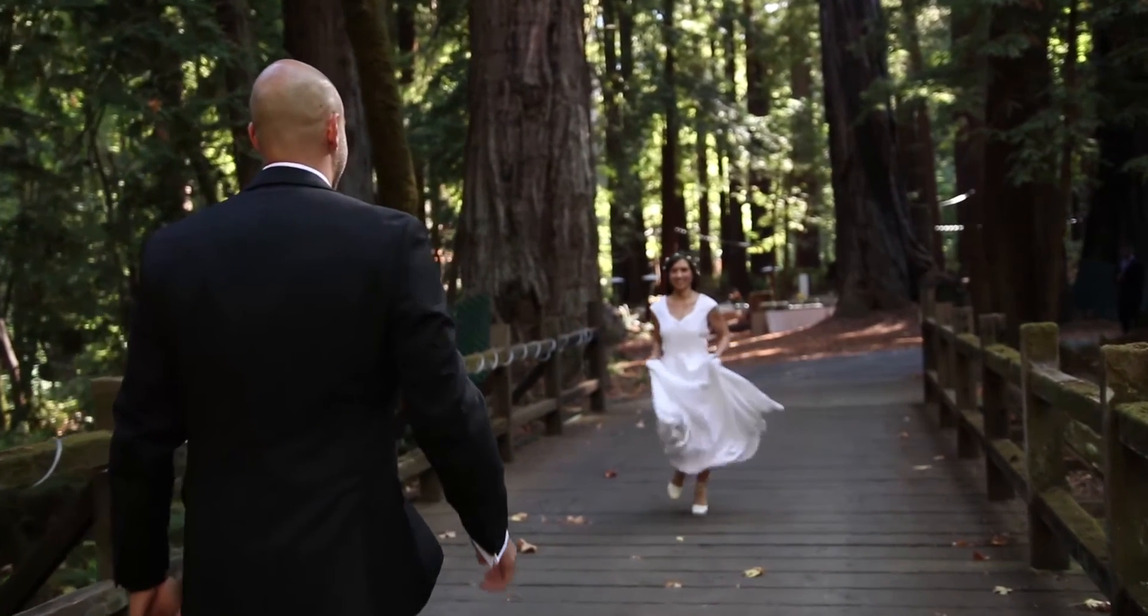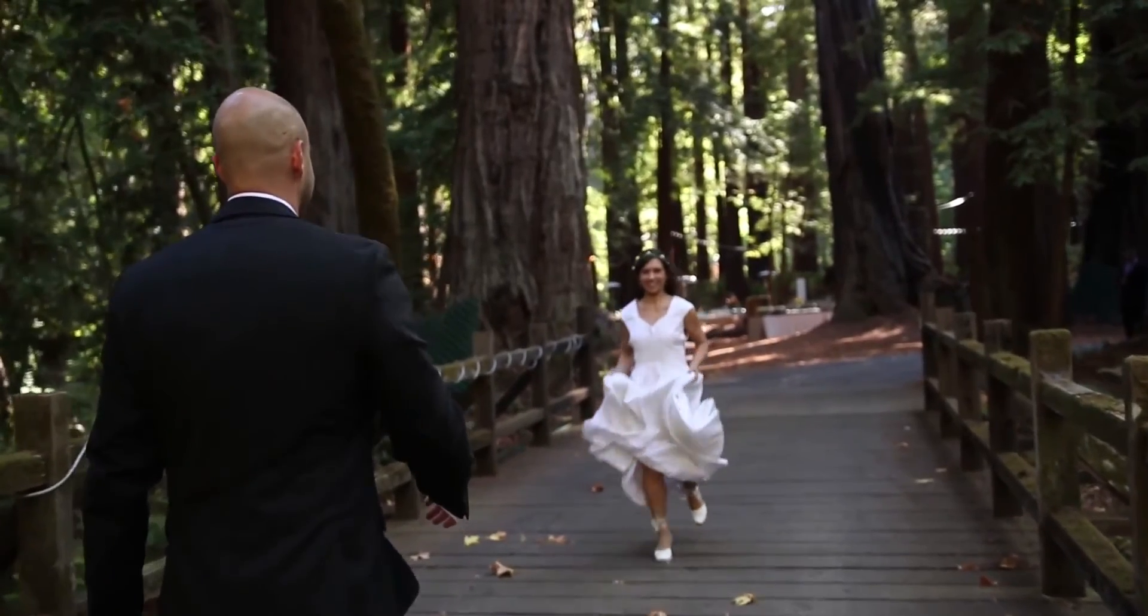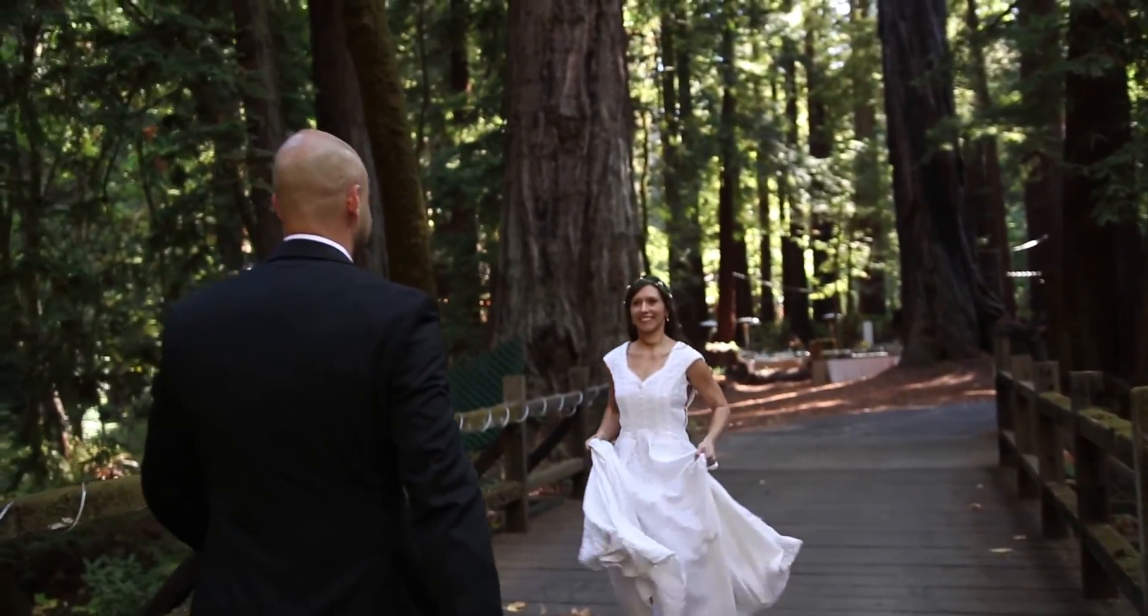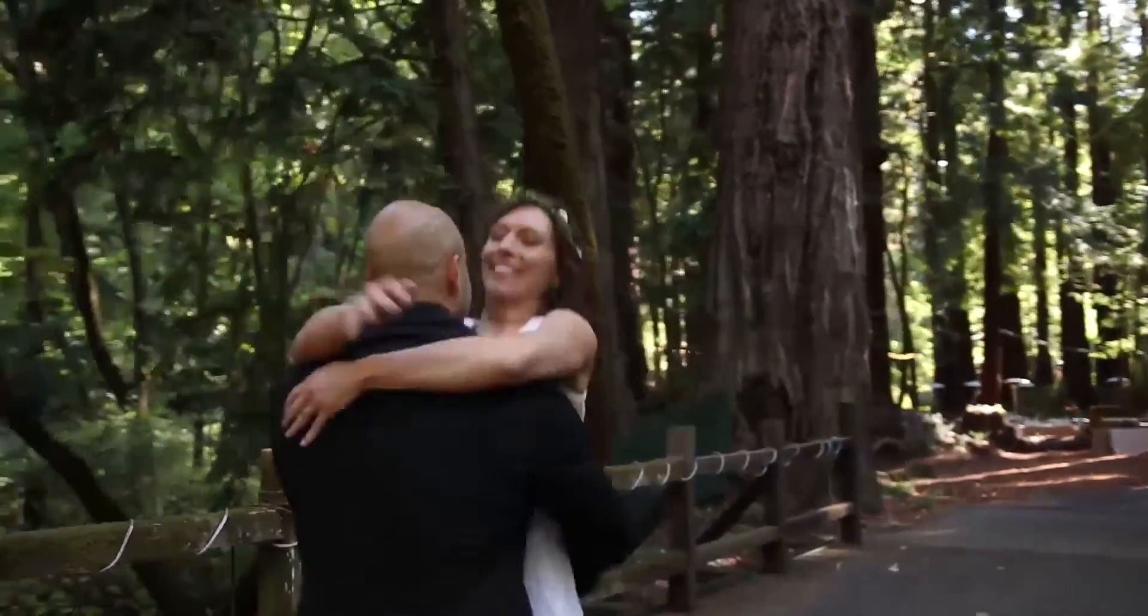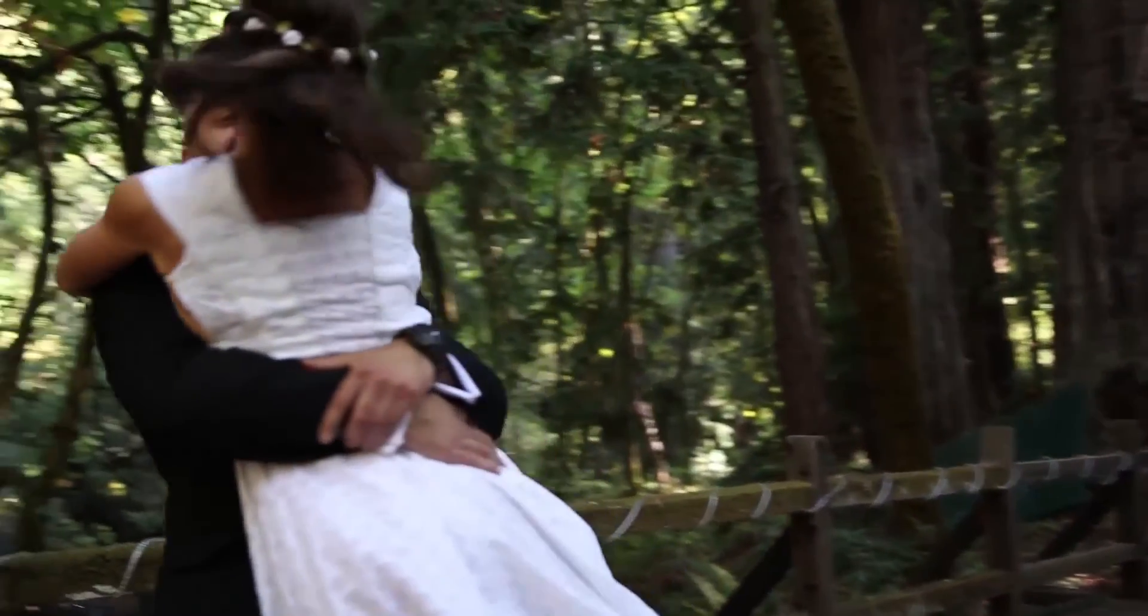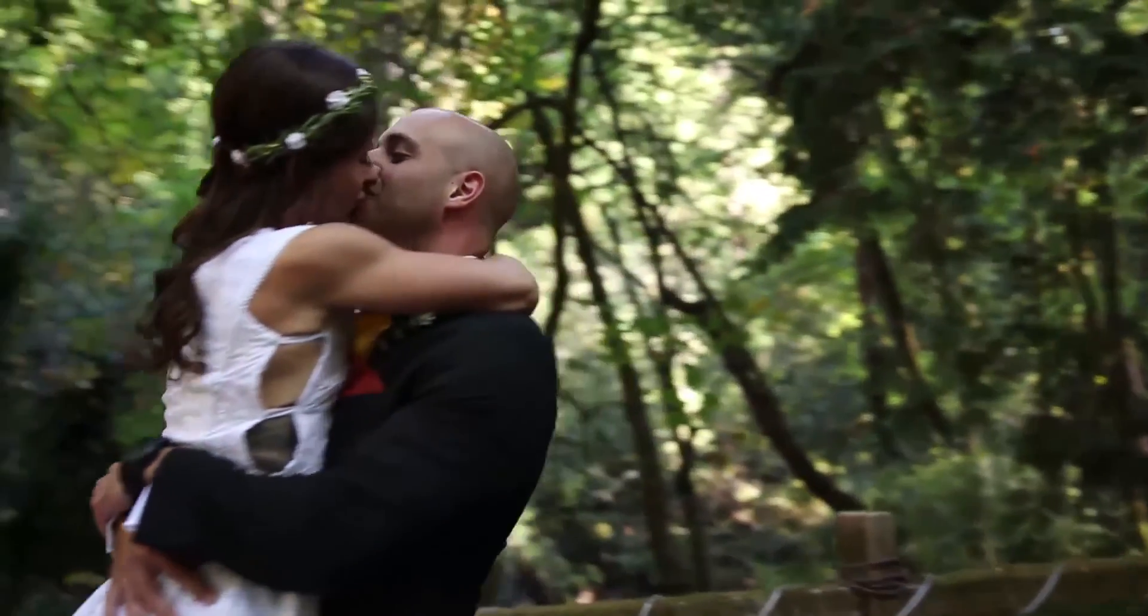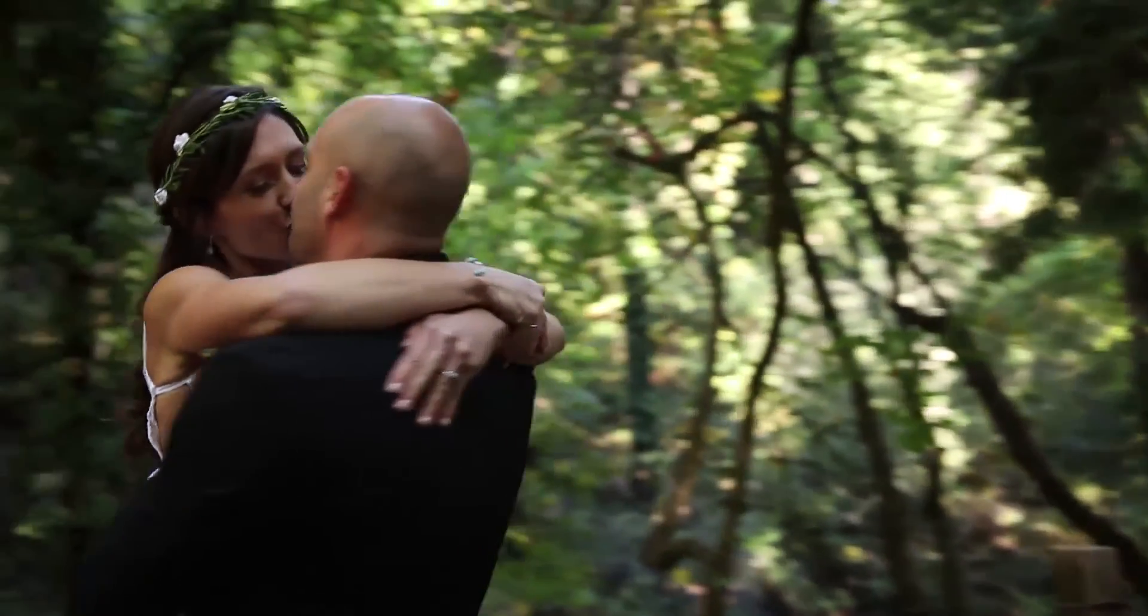This wedding we filmed in a beautiful magical location in the forest. It's a very beautiful couple and they were so excited to do this.